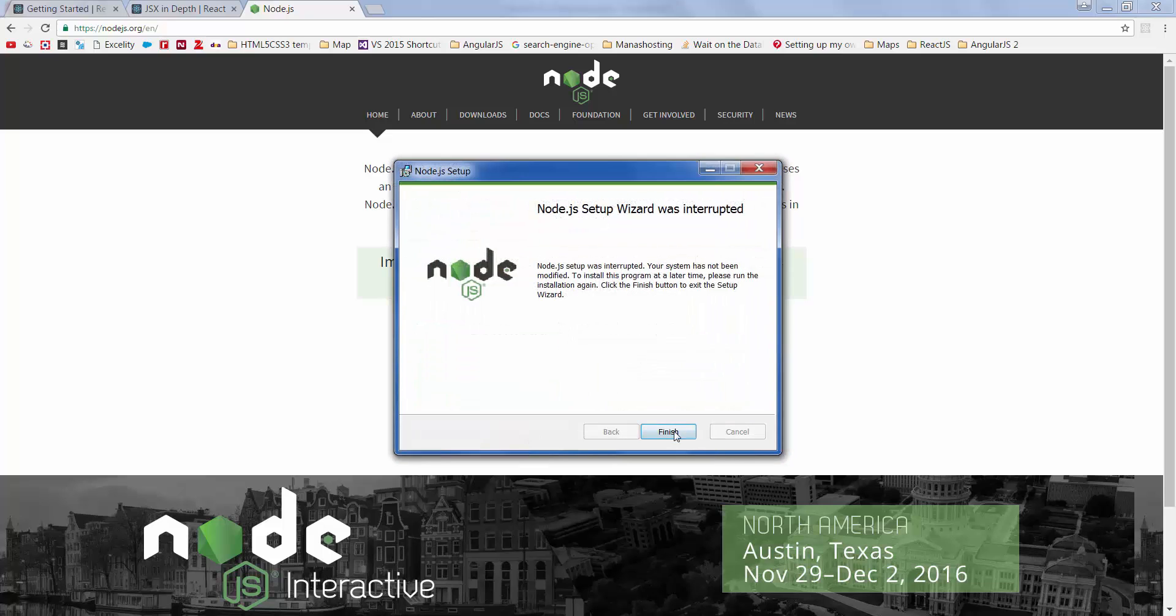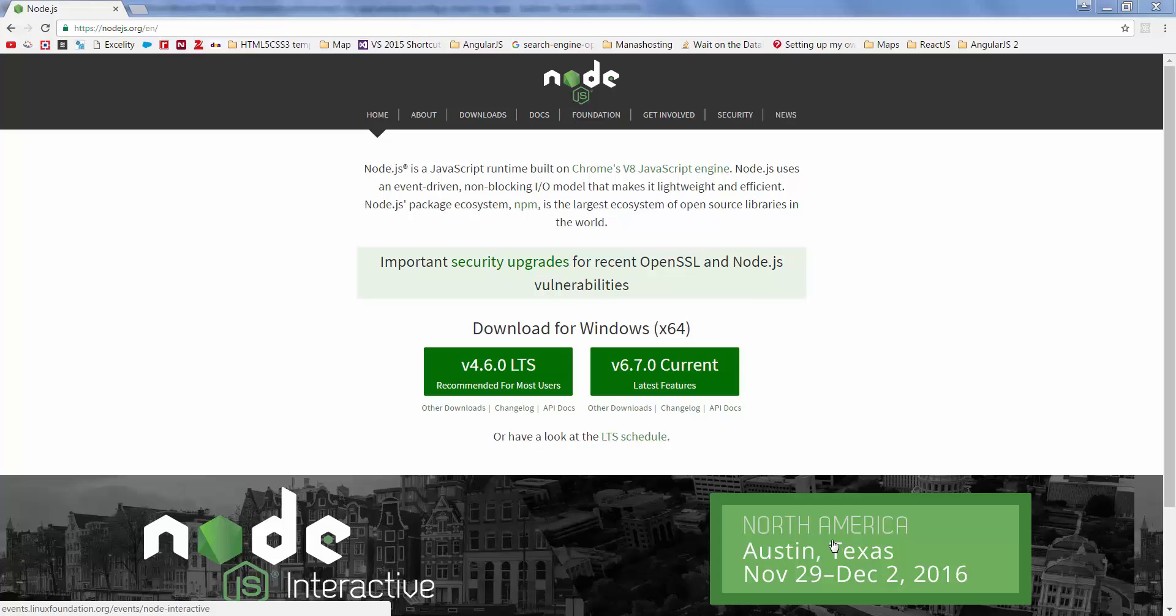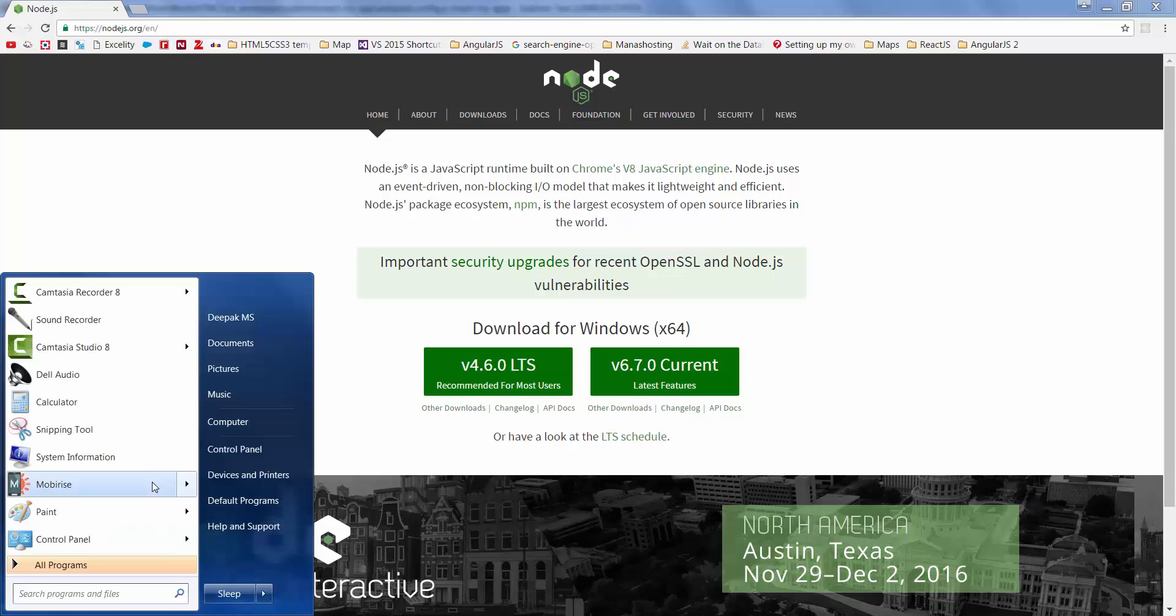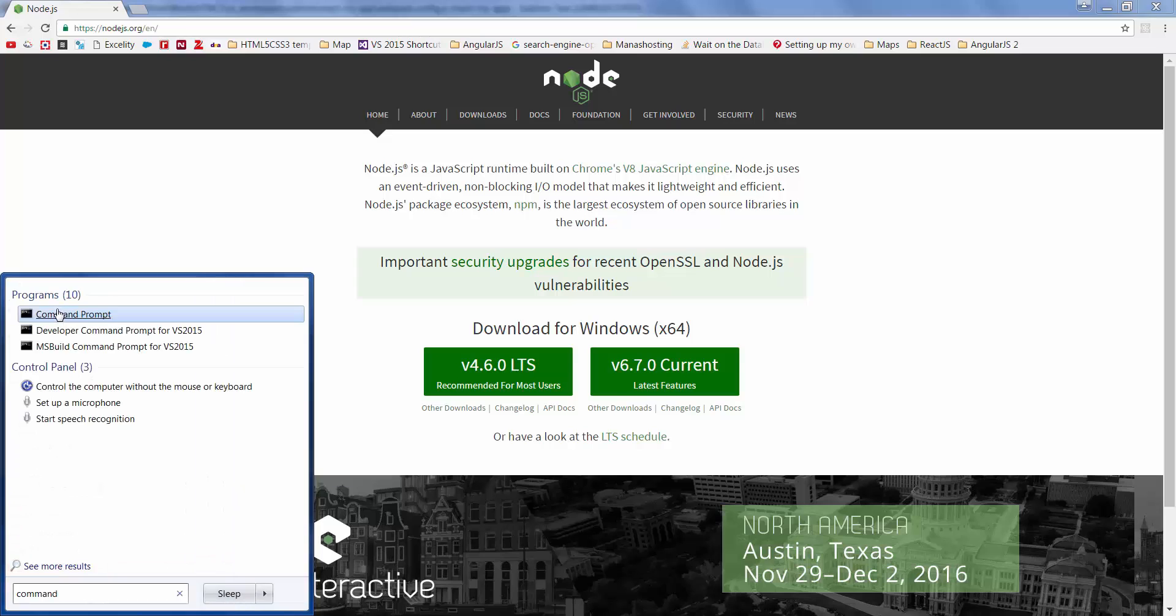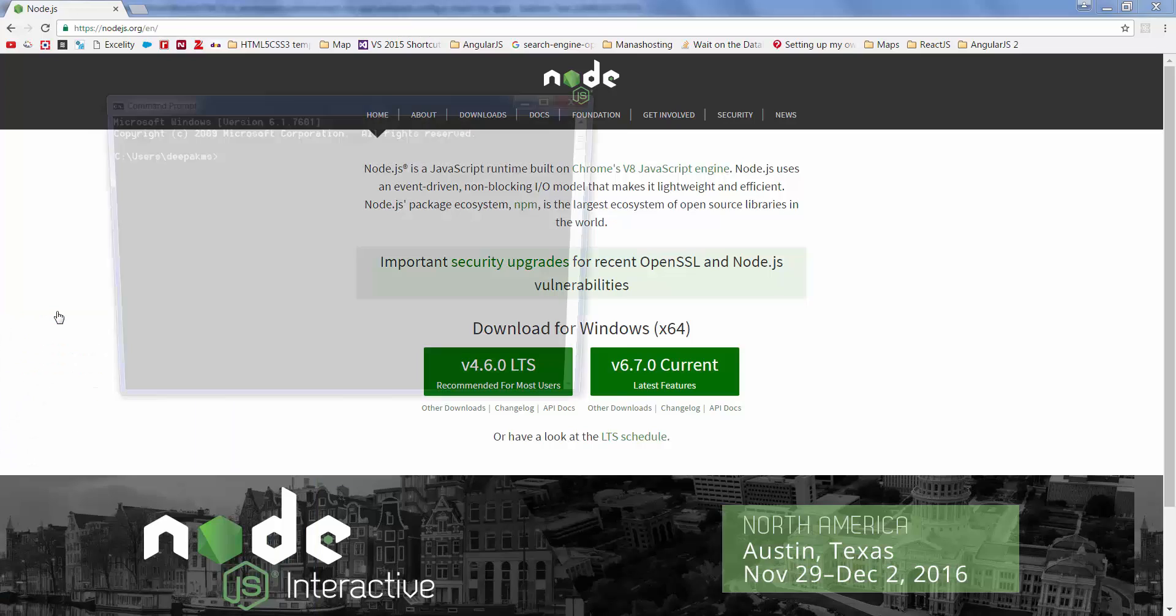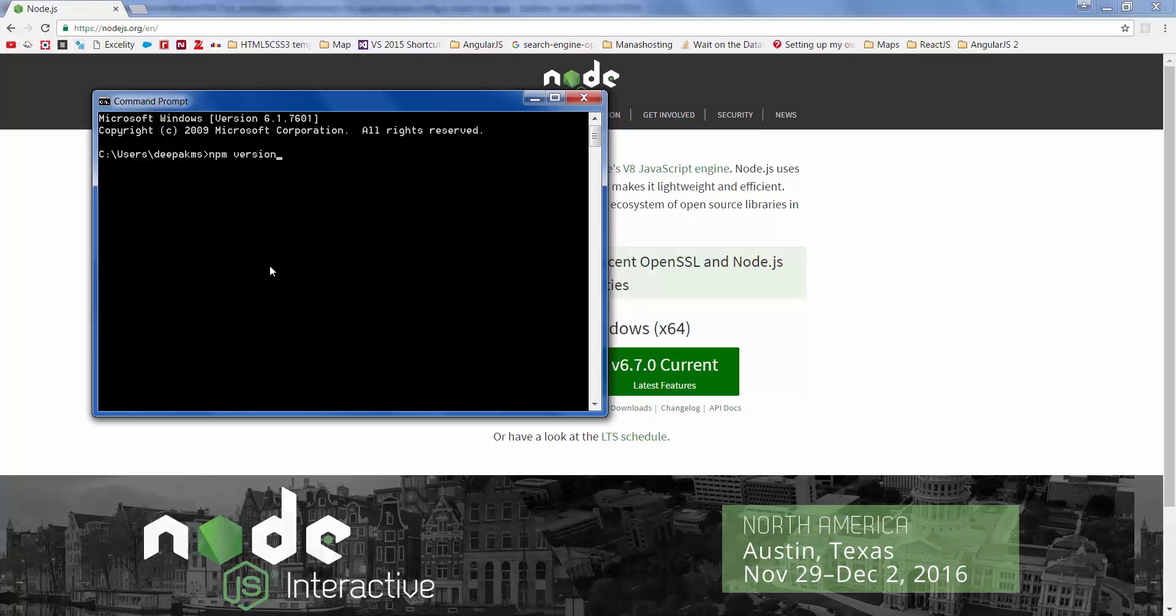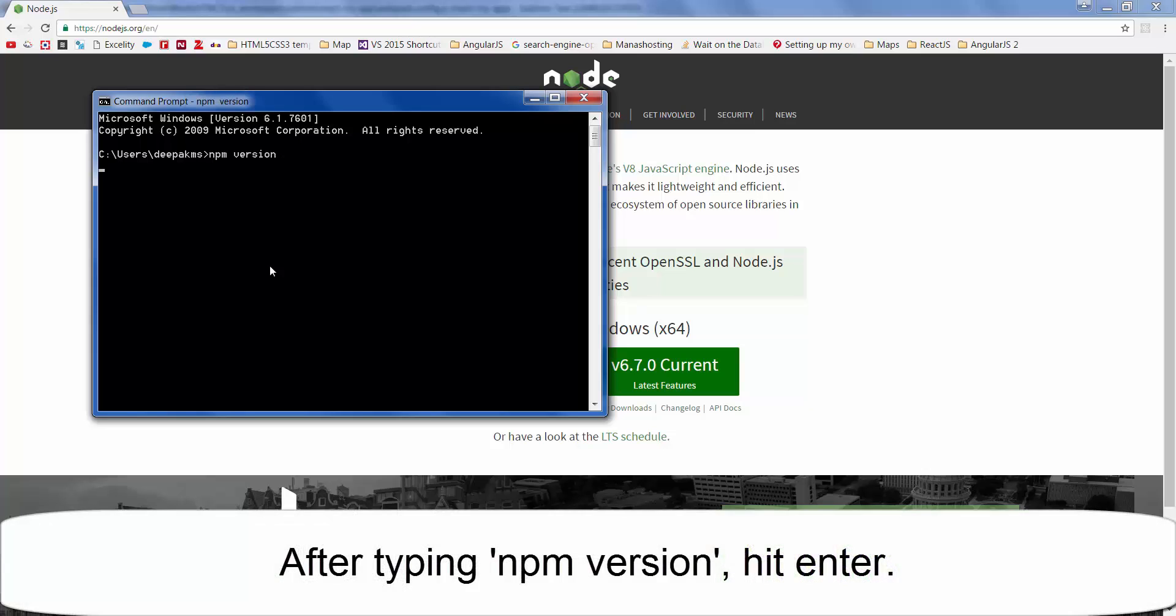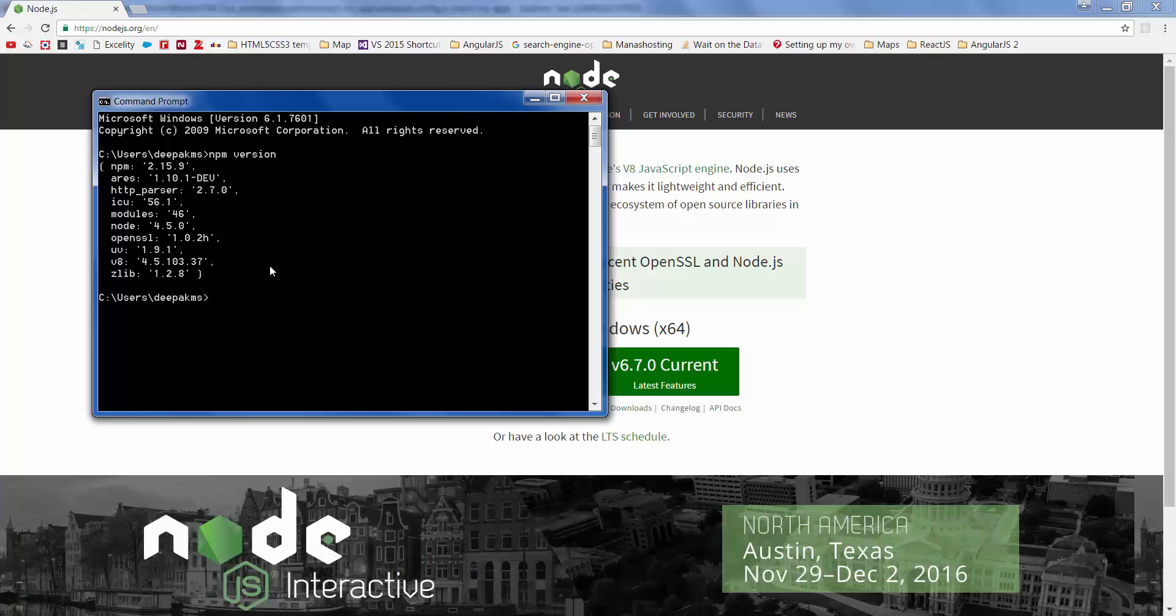Once you have installed, open command prompt and type in npm version. This should give you the installed version, which eventually tells that npm installation was successful.